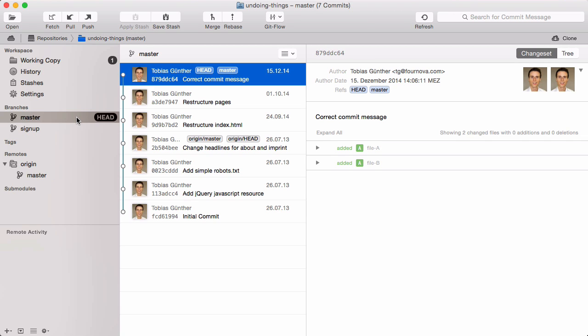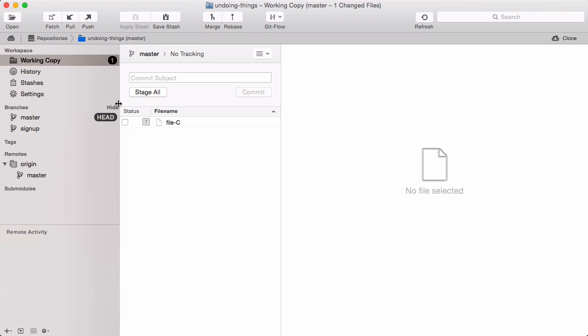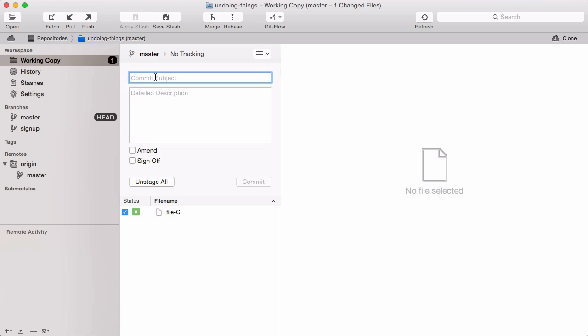You can also add some more changes to that last commit. Let's say we forgot to add file C — simply stage it as normal and then commit again.